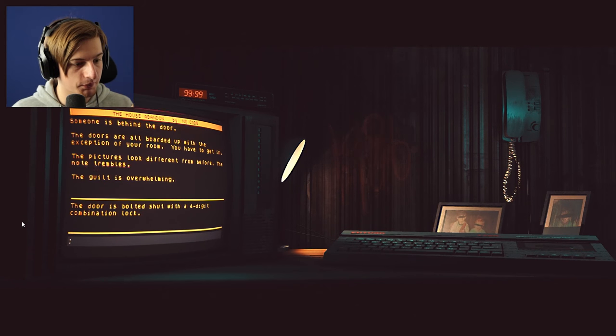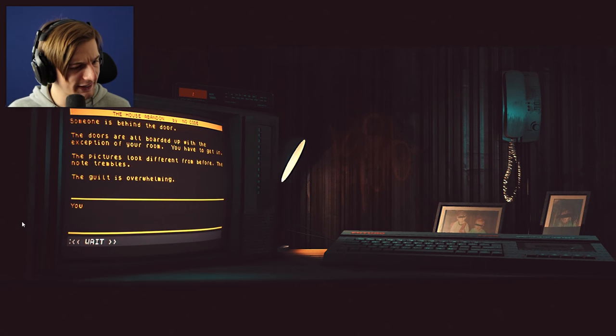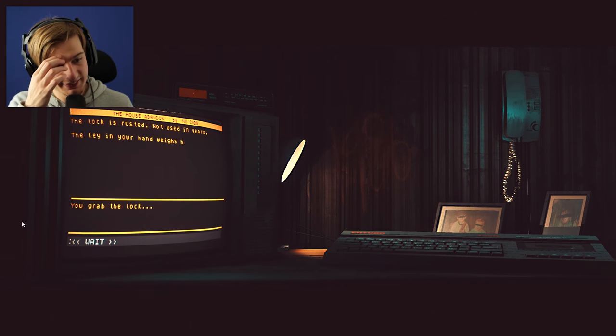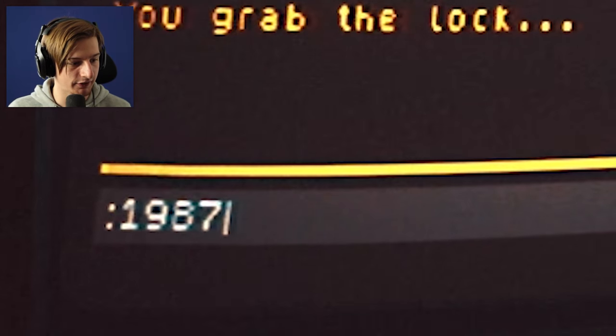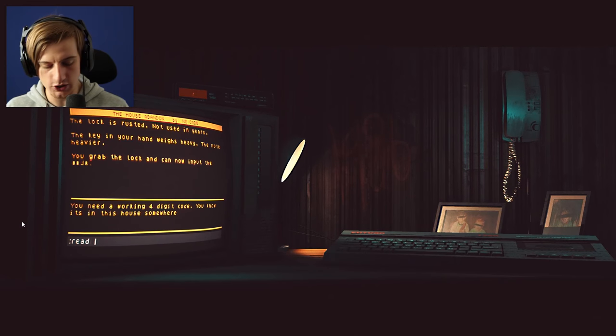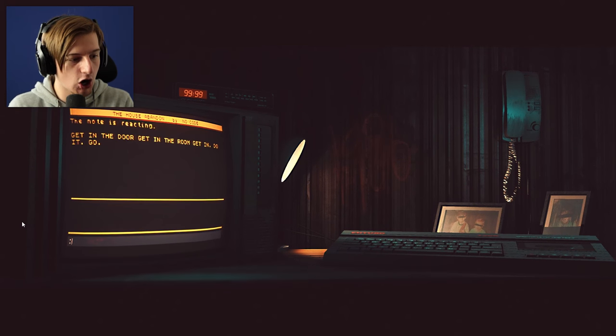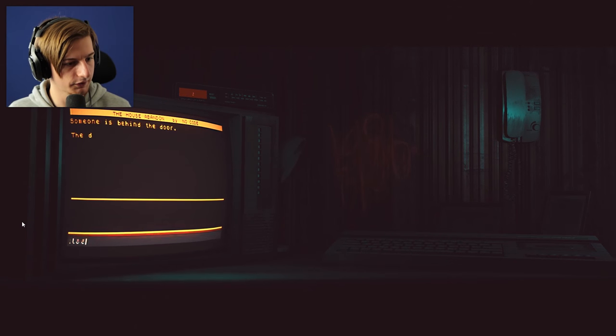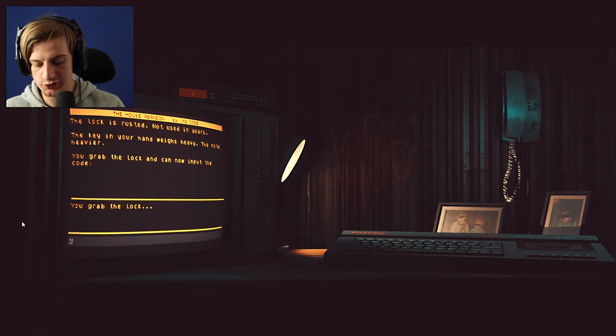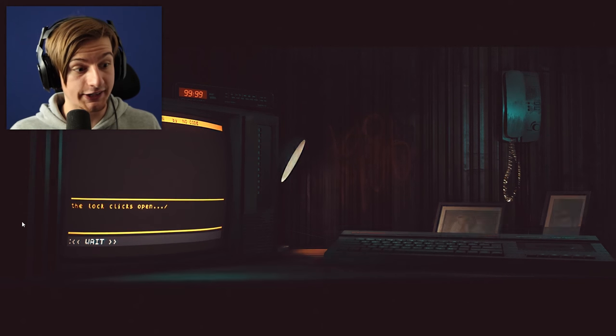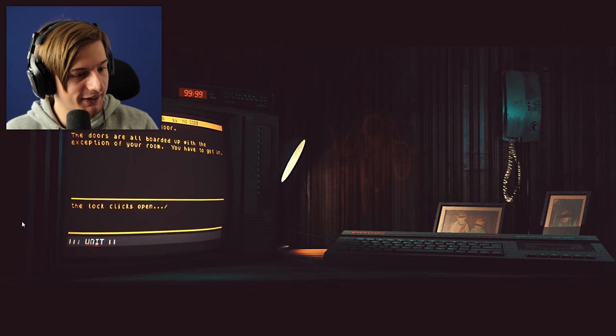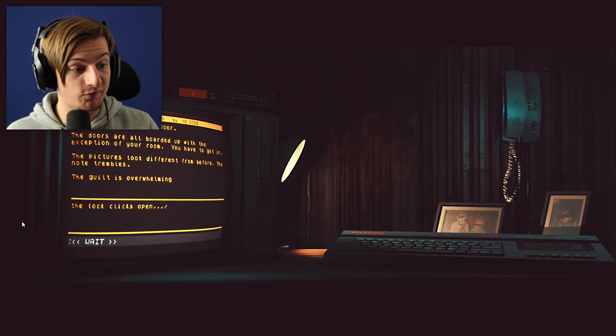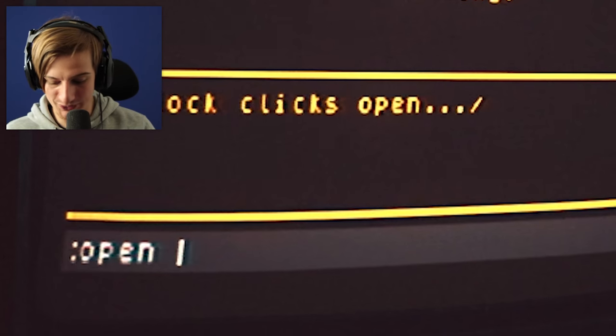Door is bolted shut with a four digit combination lock. Use lock I guess? You grab the lock. The lock is rusted, not used in years. The key in your hand weighs heavy. The note's heavier. You grab the lock and can now input the code. One, nine, eight, seven. Hang on, let me just read the note. The note is reacting. Get in the door. Get in the room. Get in. Do it. Go. Wait. Use lock. Hold on just a second. I'm gonna try a few combinations. So first off, 1986 because I don't know if I put 87. The lock clicks open.